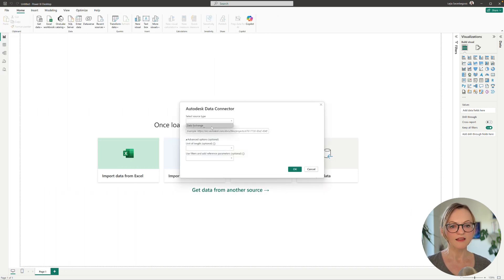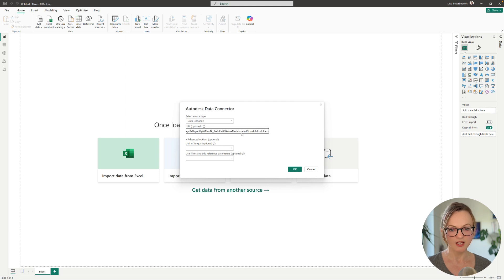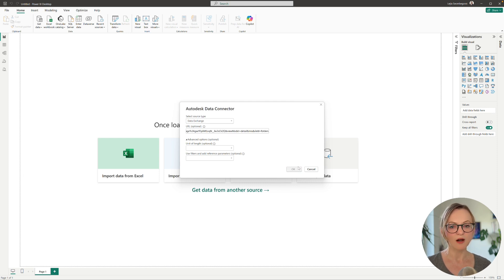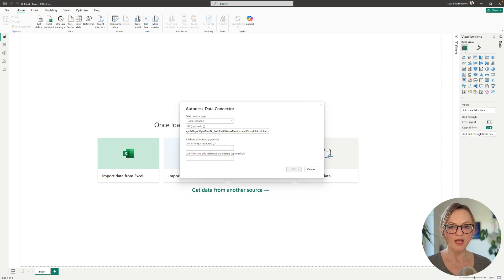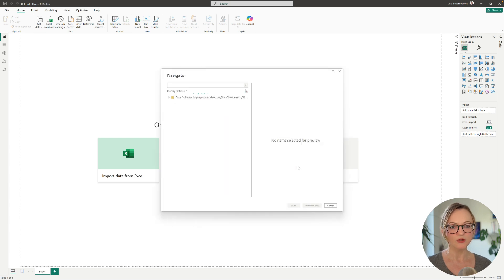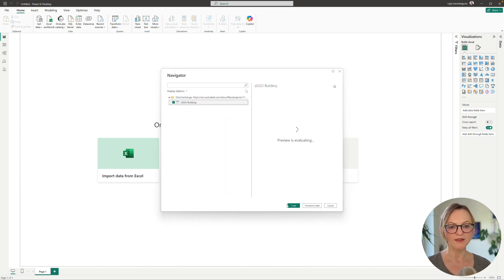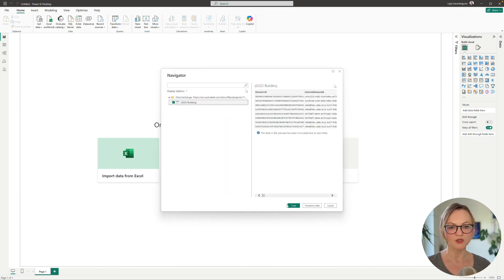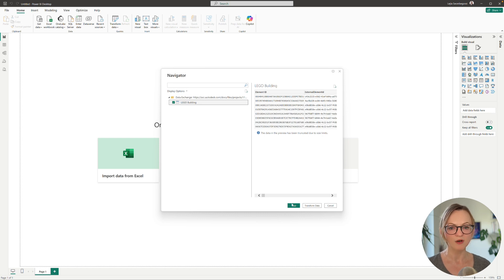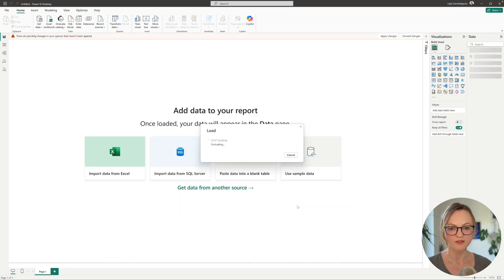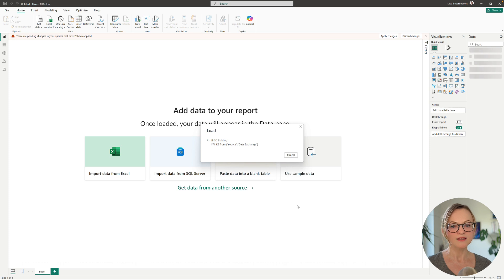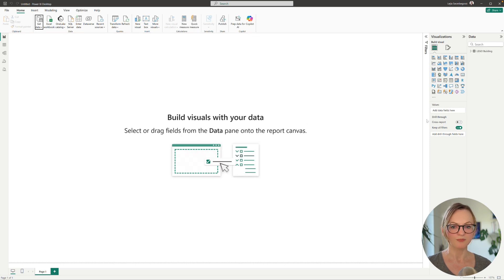Here we need to select the data source which is a data exchange of course and simply paste the URL we copied in the previous step. You could also proceed without a URL and navigate manually to your data exchange but I prefer using the URL because it's faster. Once the data exchange has been loaded we can start setting up the dashboard.